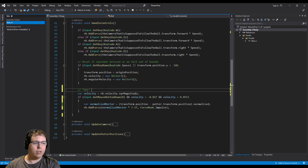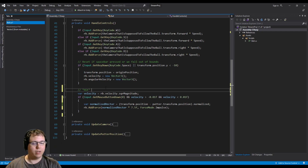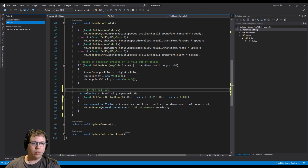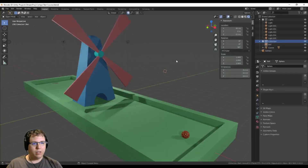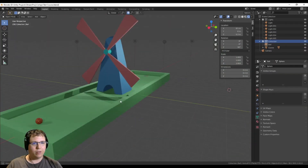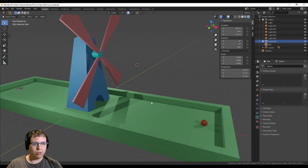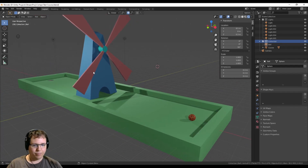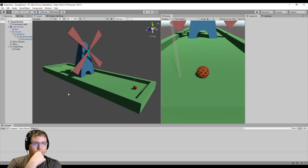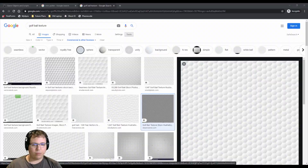Besides, this is temporary code anyway — eventually we're going to swing the club, animate it, and hit the ball at a certain frame, so it's not a big deal. What's next on the agenda? We have our Blender file, we can make modifications to the course. I should probably make the ball look a little better.